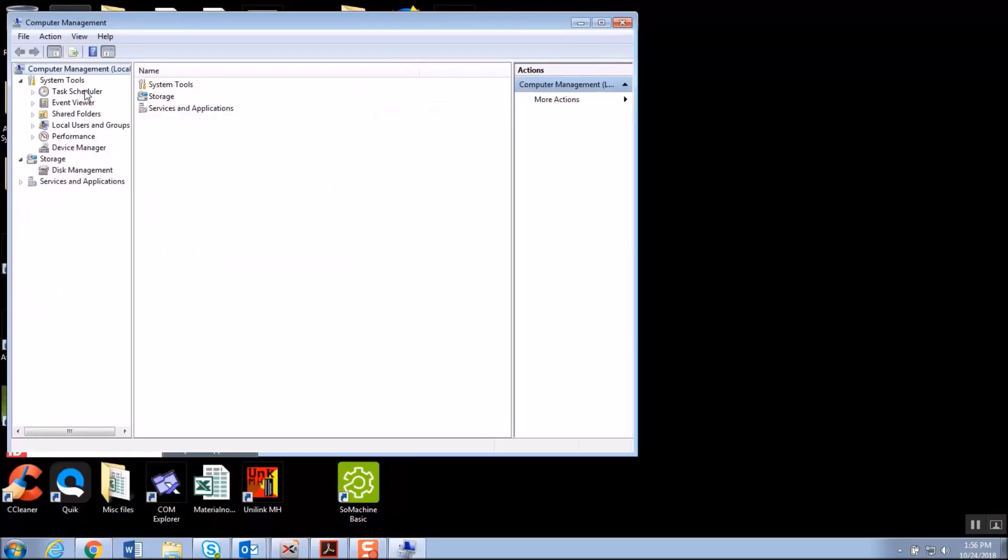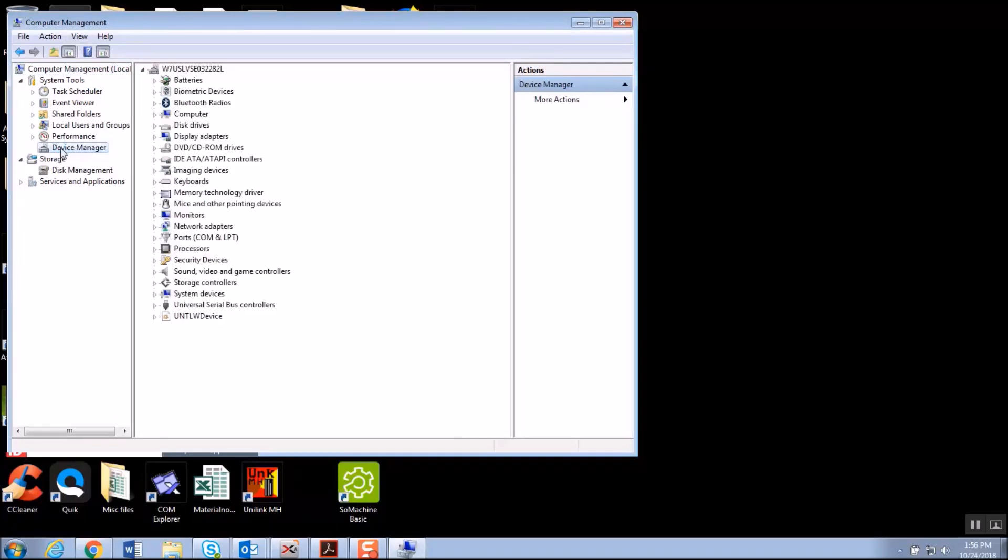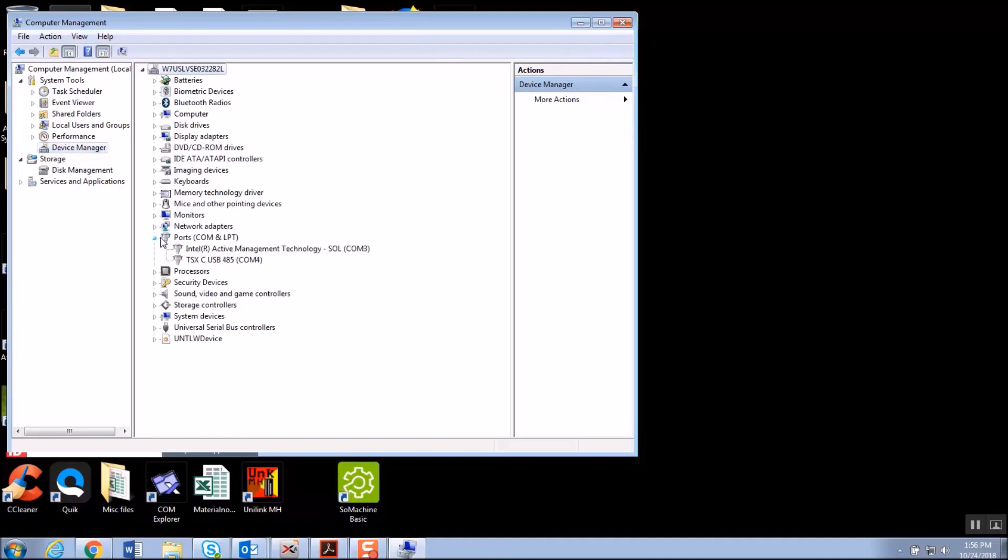In the Computer Management console window, I can open Device Manager and then navigate to Ports, expand that section, and we see that the cable has captured COM 4 on my Windows 7 machine.